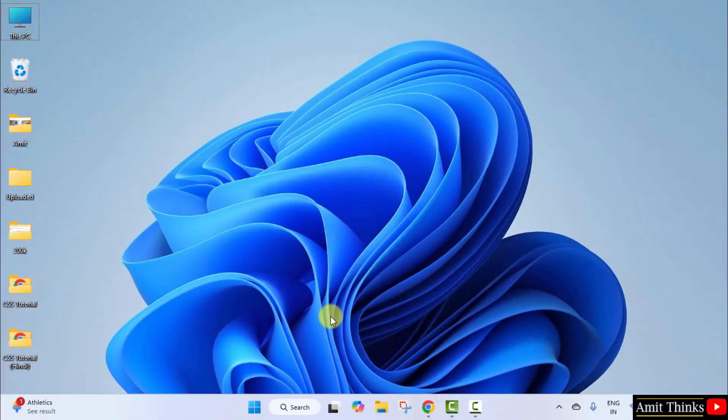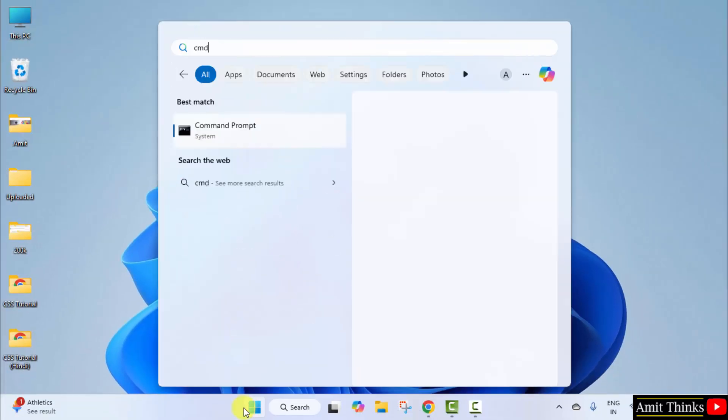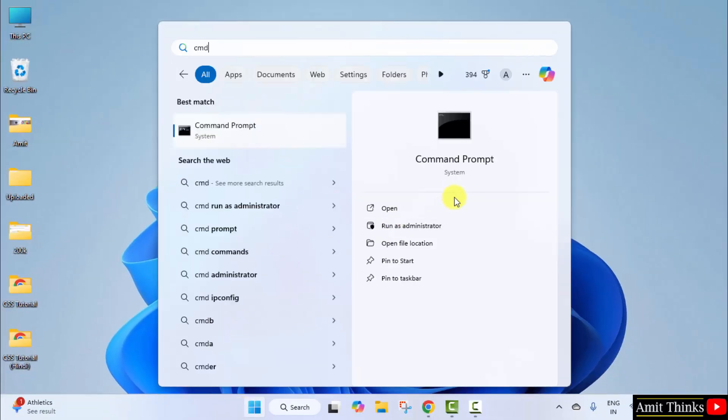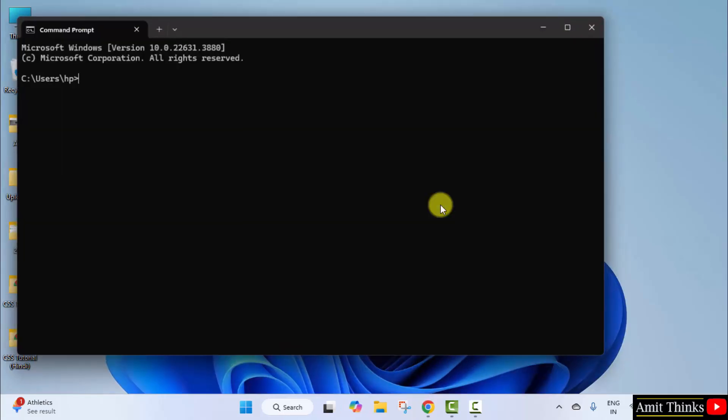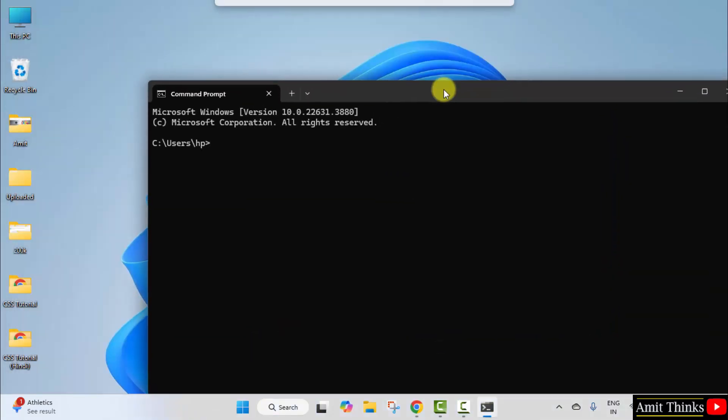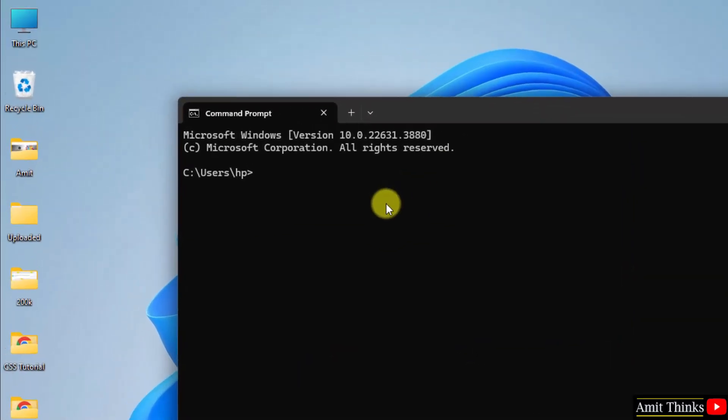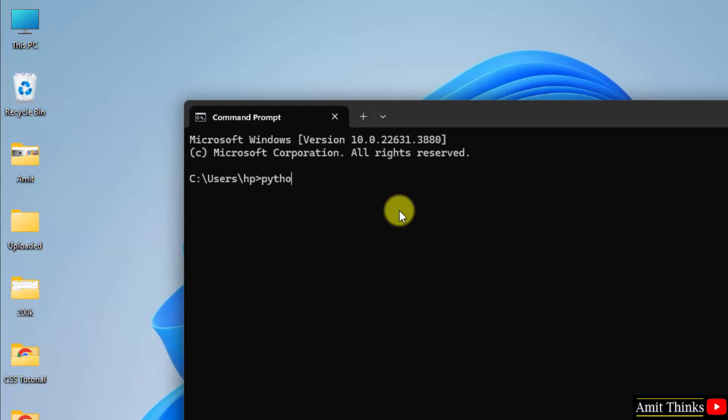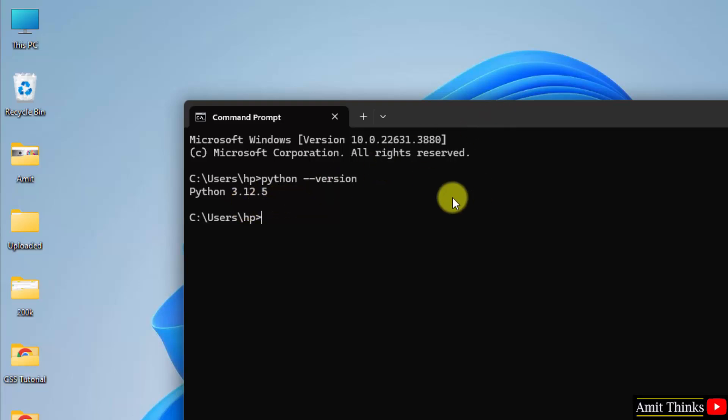Let us verify the installation. Go to Start. Type cmd. Click Open. Type the command python --version and press enter. Here it is: Python 3.12.5. We have successfully installed.